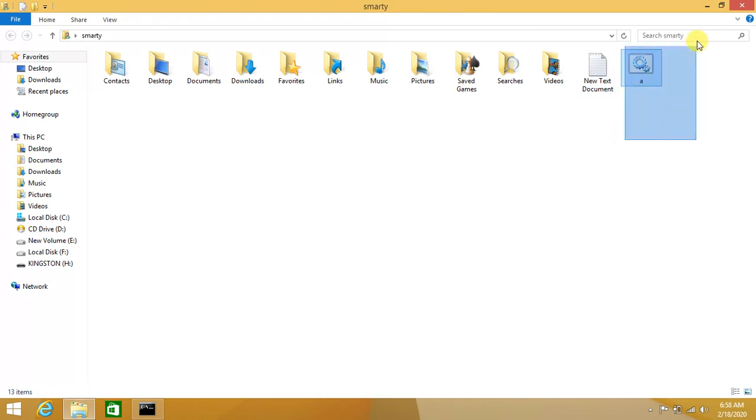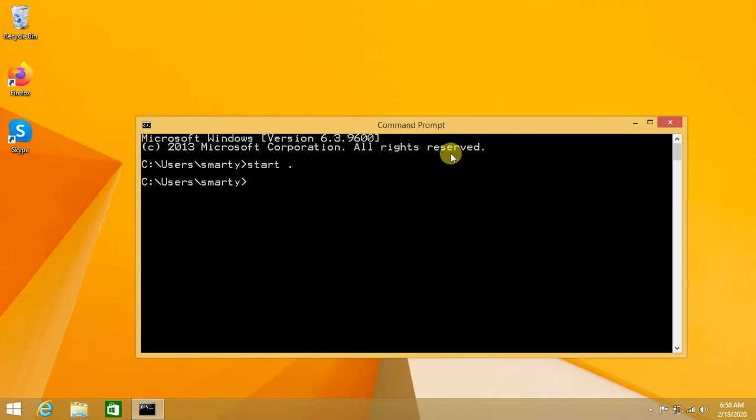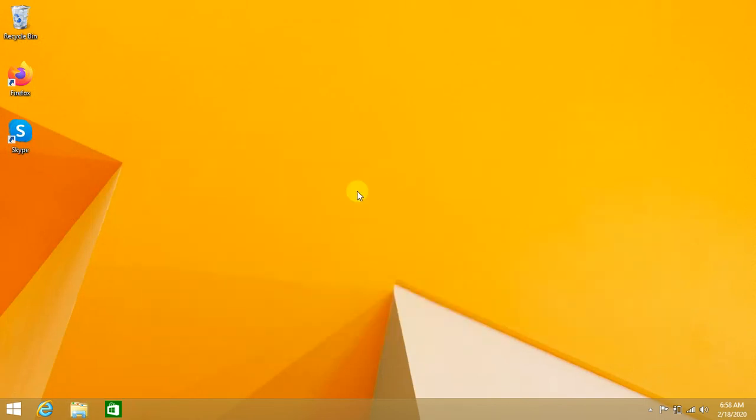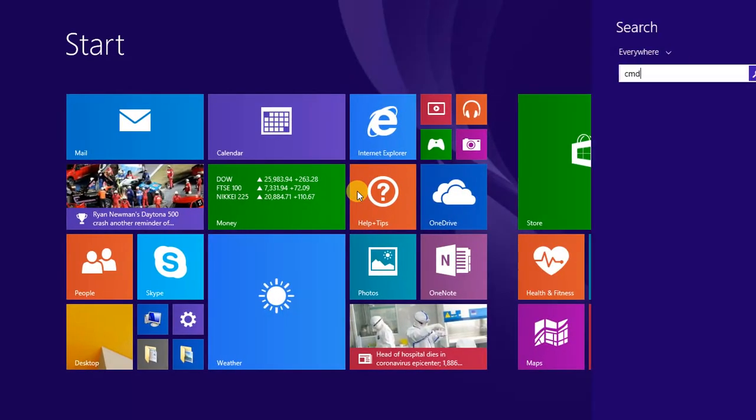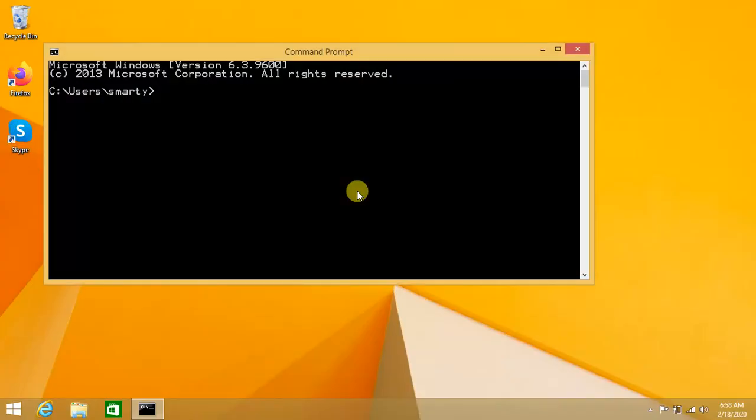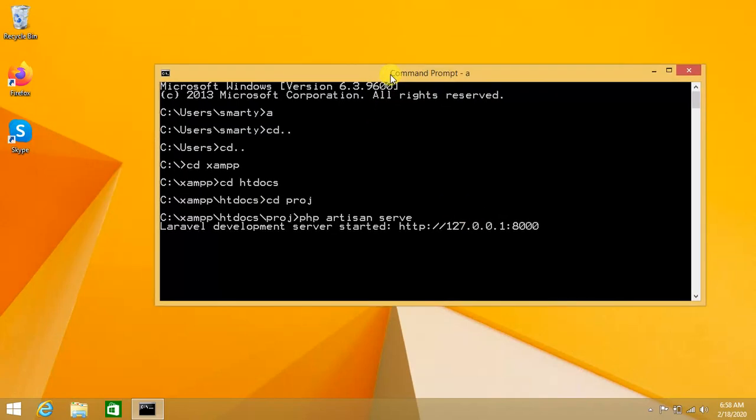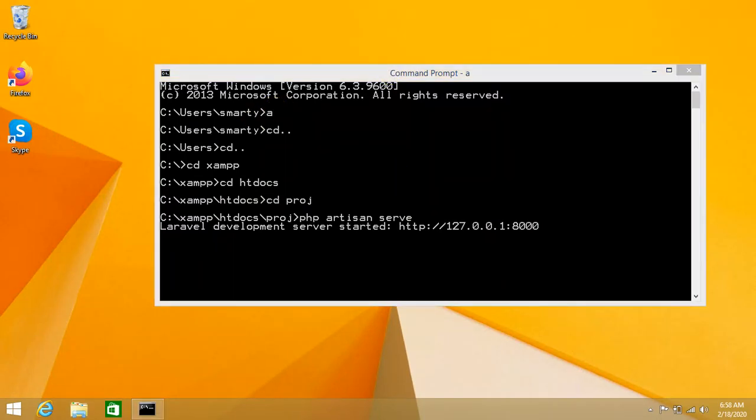Now we just have to go to command prompt. Here, just type 'a' which is the file name of our batch file.